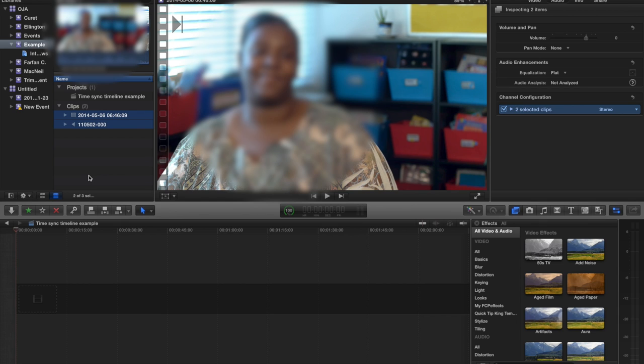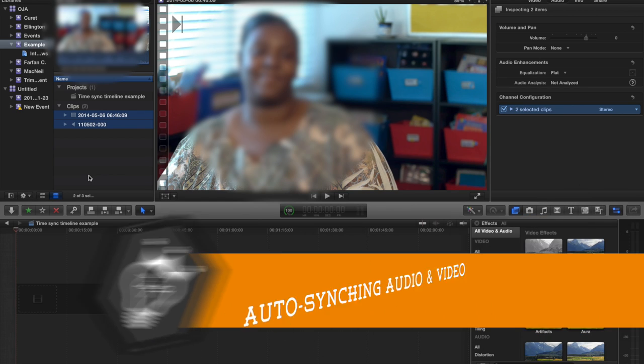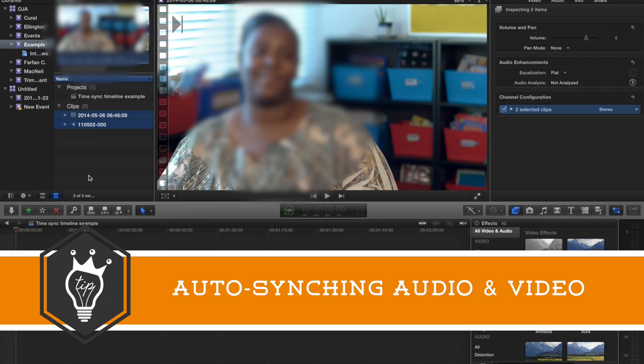Hello, this is Stanley with QuickTipKing.com. In this tutorial we're going to talk about syncing video and audio with the automatic feature in Final Cut Pro X.